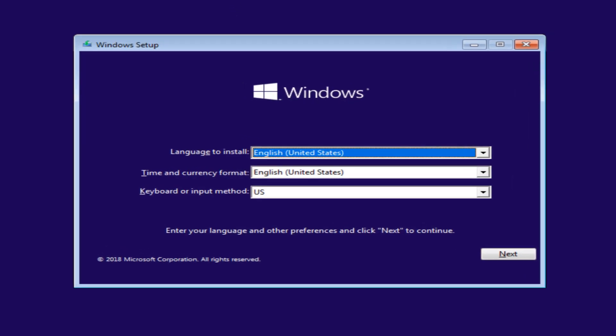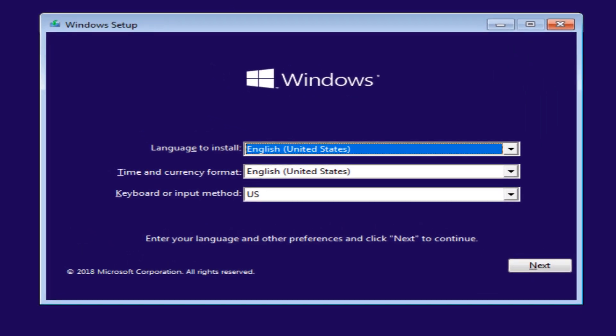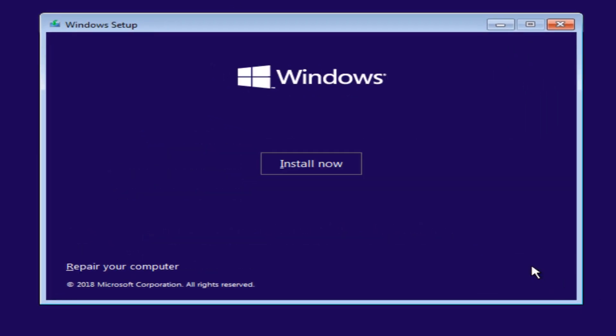Now we have Windows setup. Here we're gonna install the correct language and keyboard or input. Click on next, and then you want to click install now.